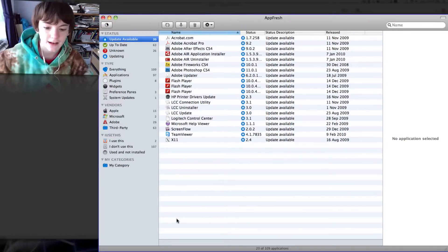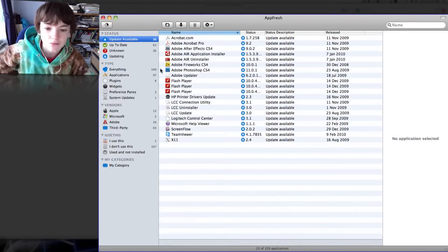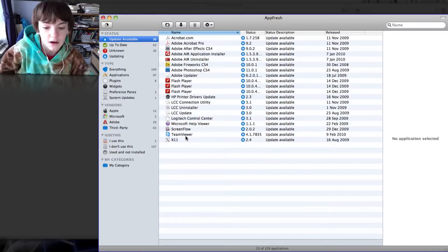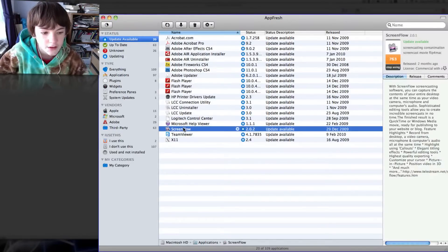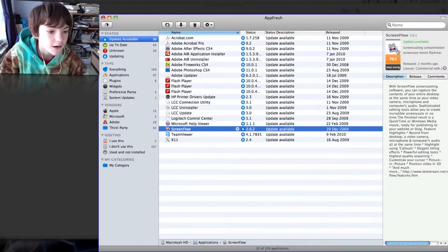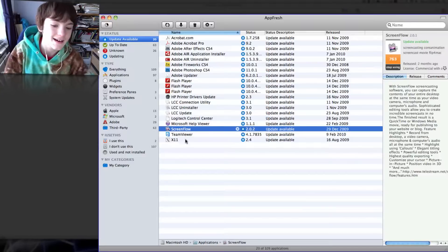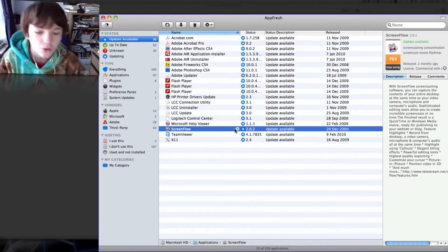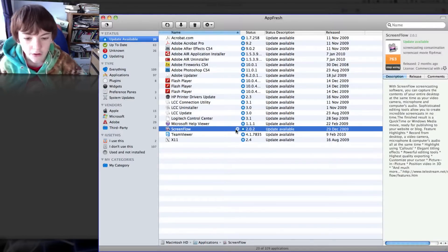We've just finished and as you can see, here are all my applications that need updates. My ScreenFlow needs updating as I'm using version 2.01 and 2.02 is out.